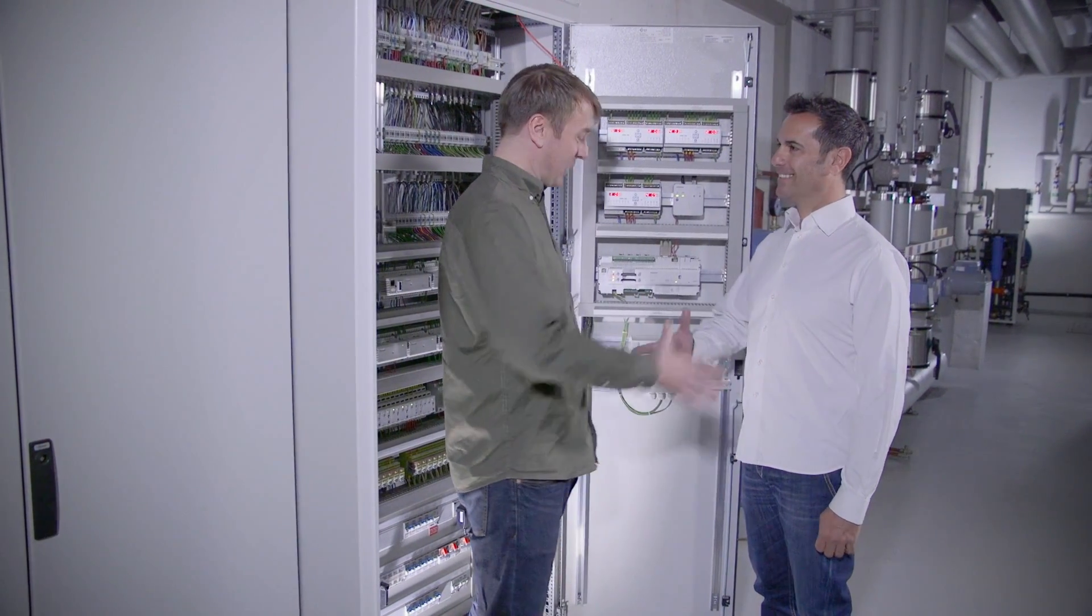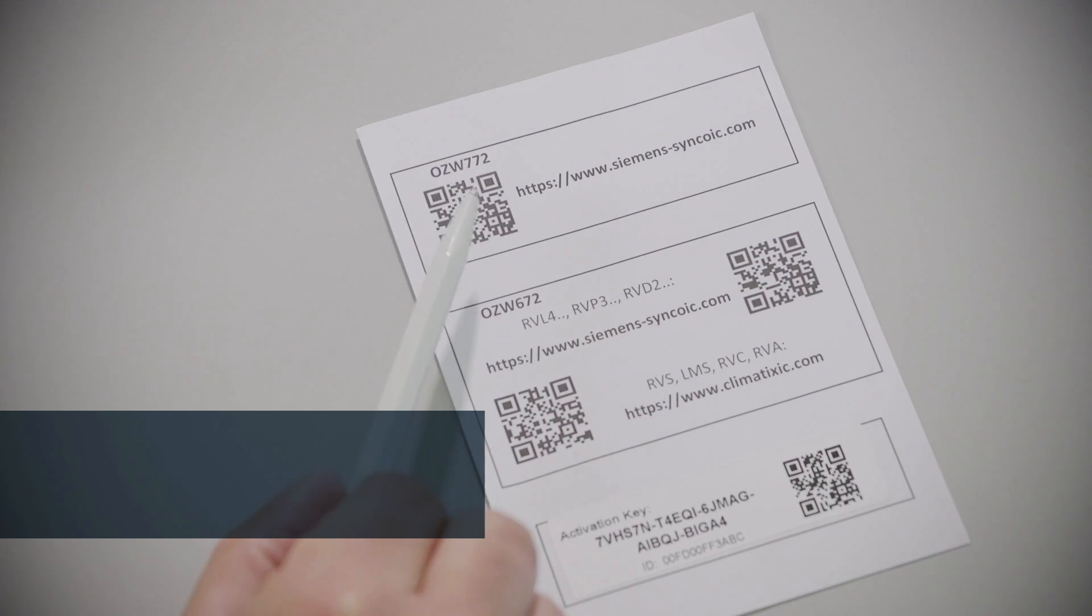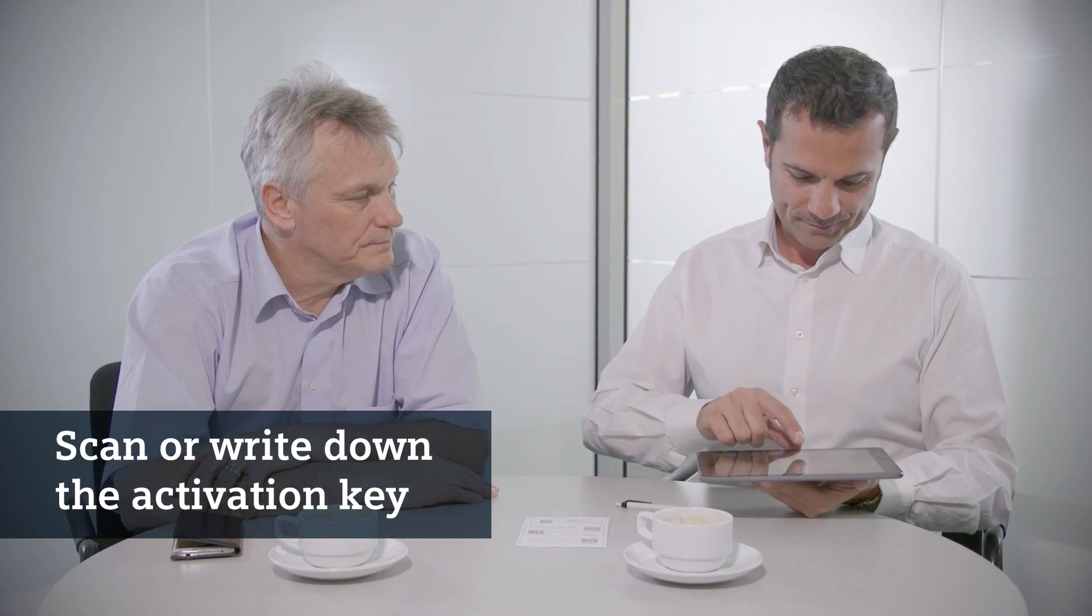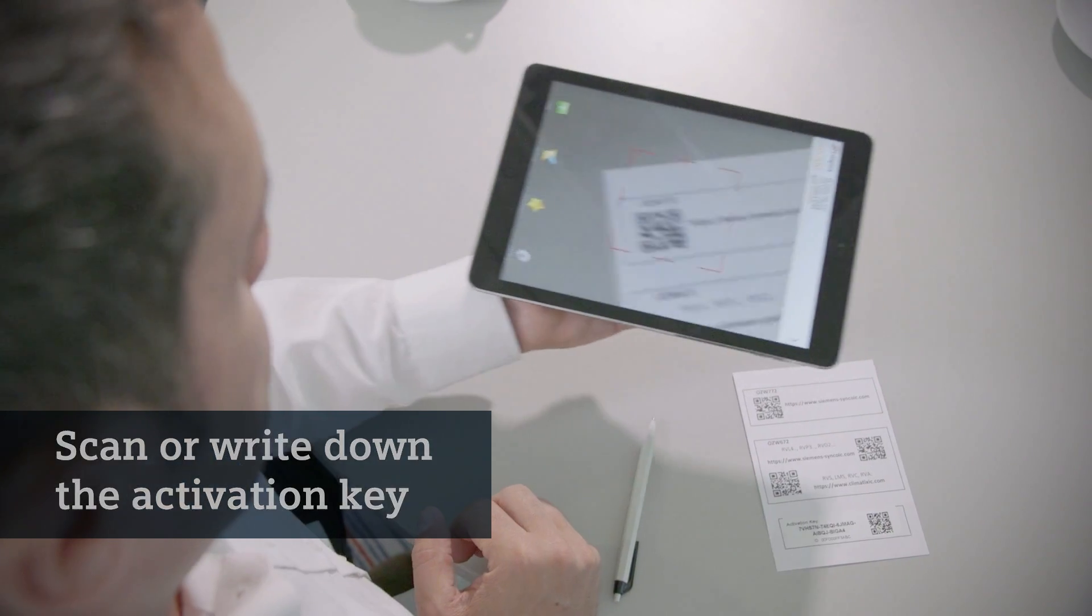On-site commissioning is now complete. Using an activation key, customers can quickly register for an account on SyncoIC.